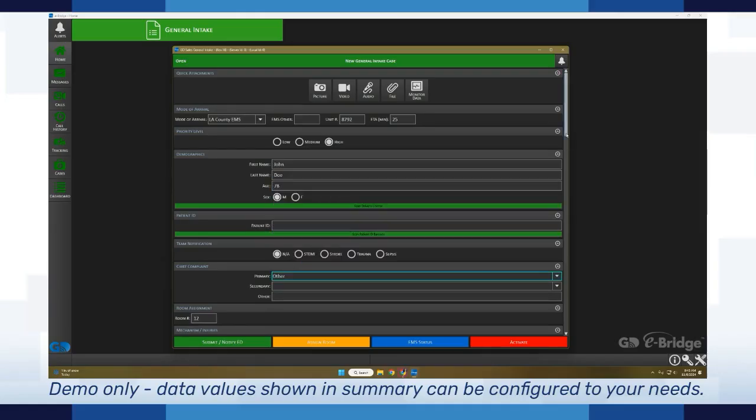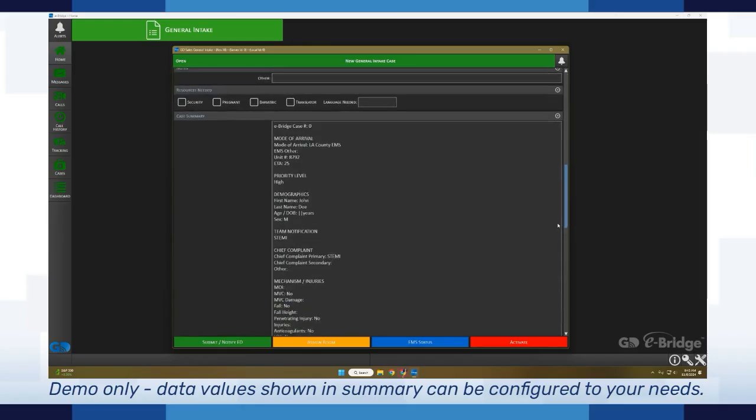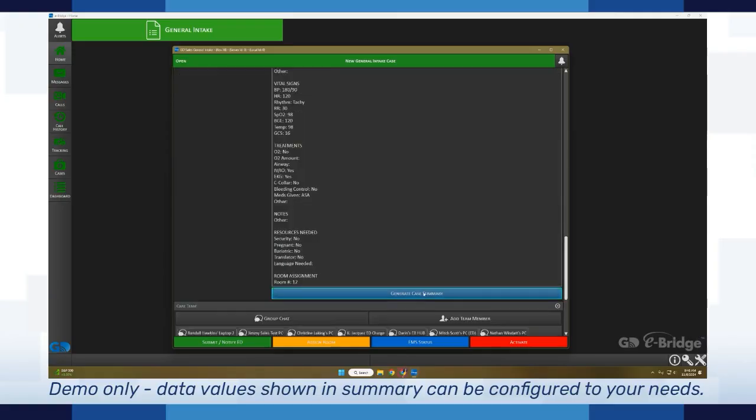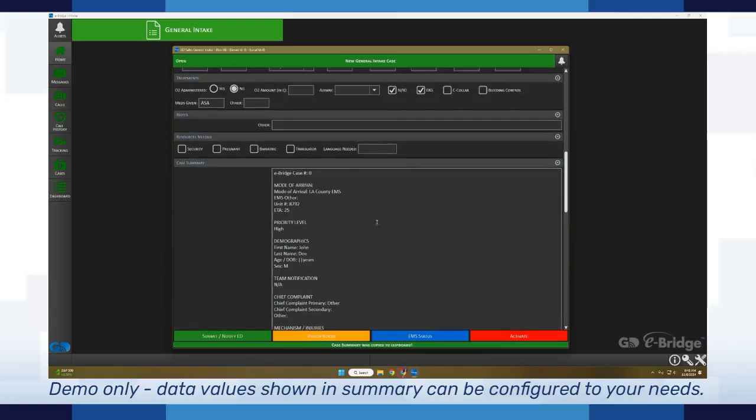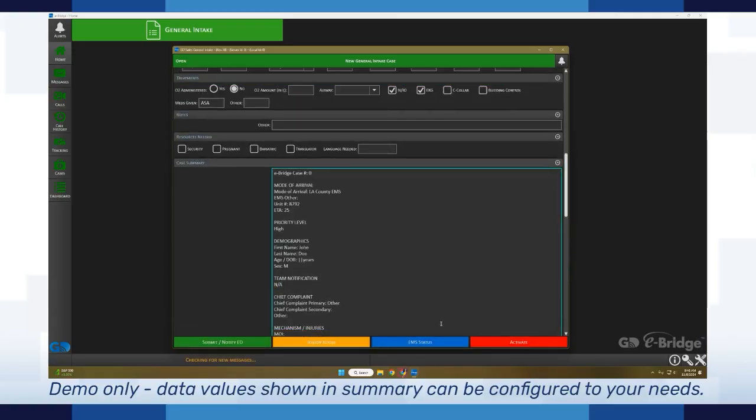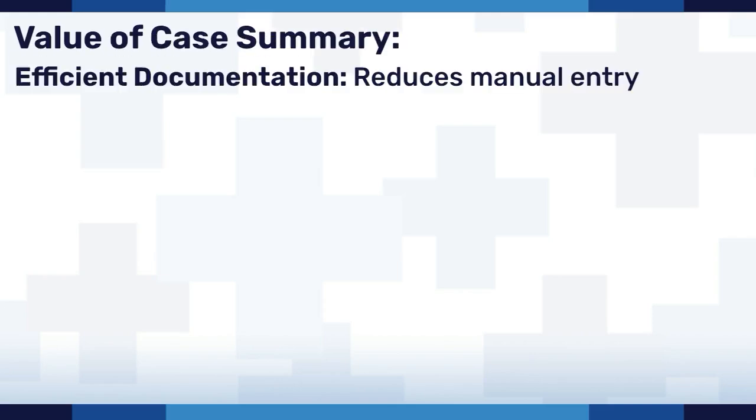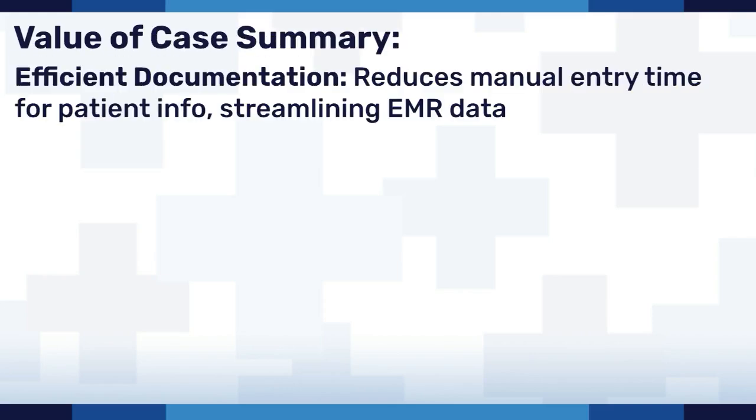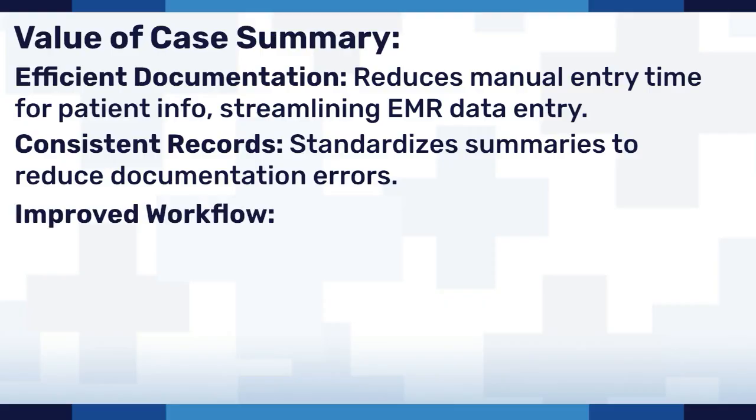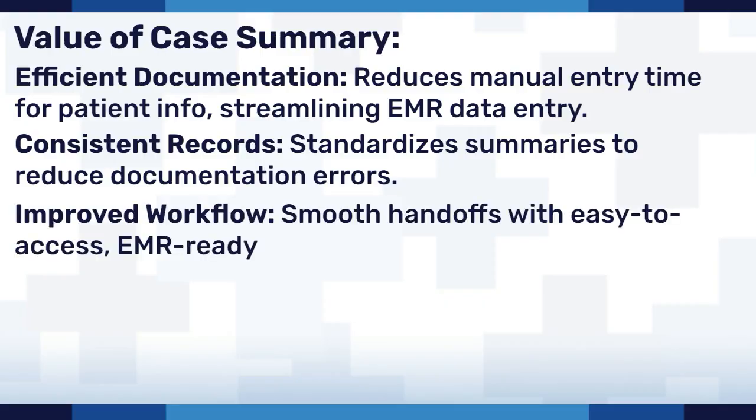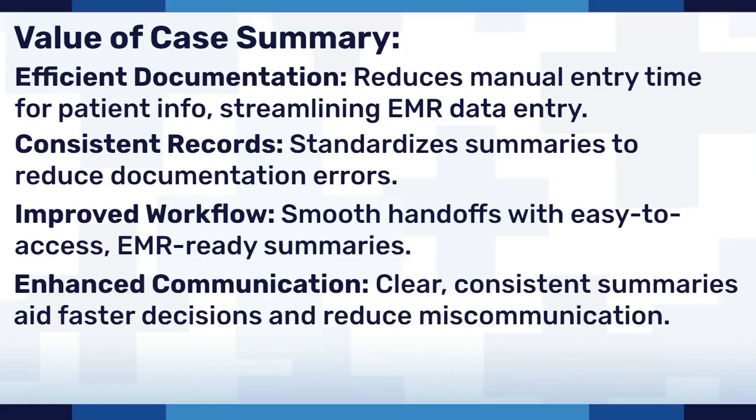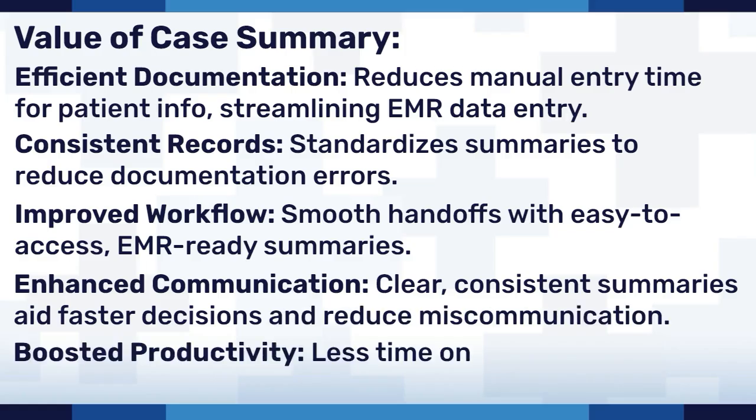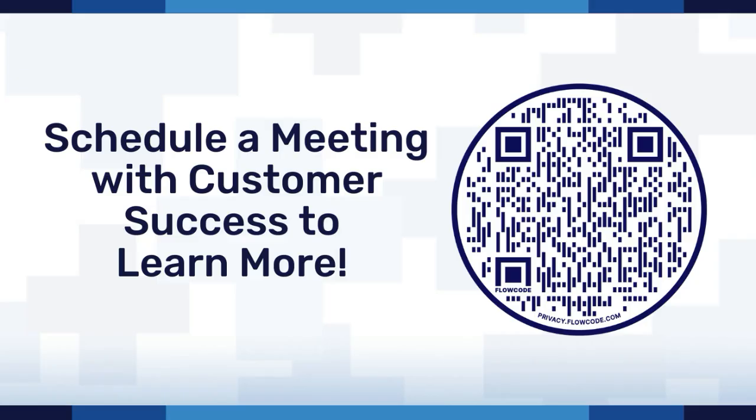Now that this information has changed, if I scroll down you can see I can go ahead and click this again. It'll update the case summary and now we've pulled in the actual updated information.